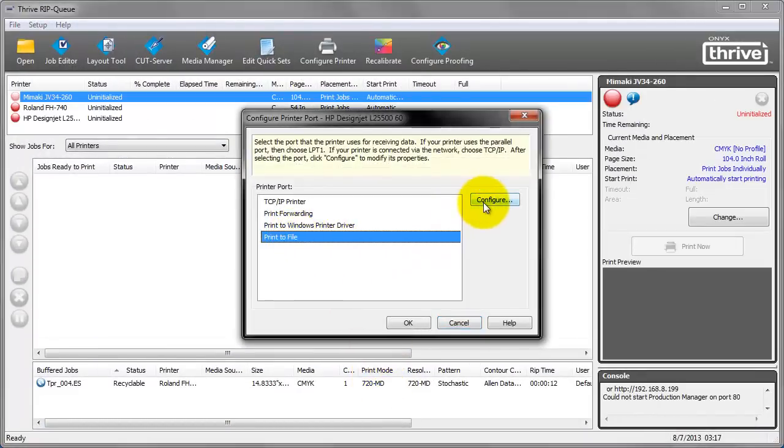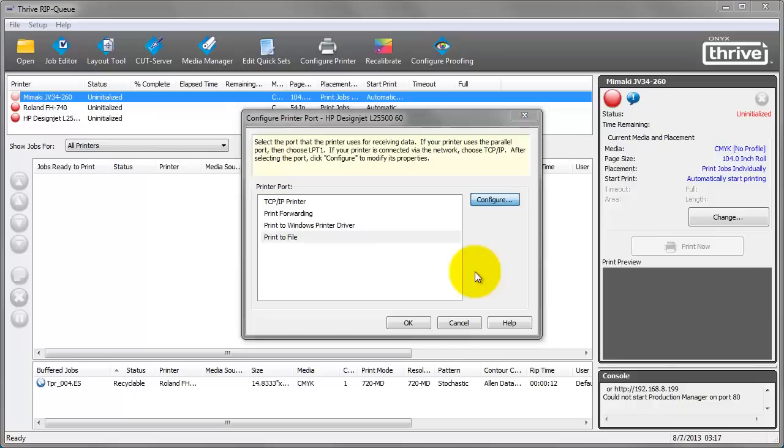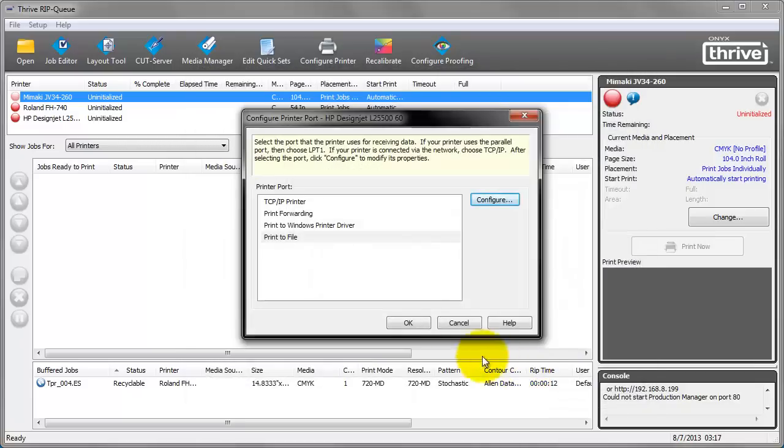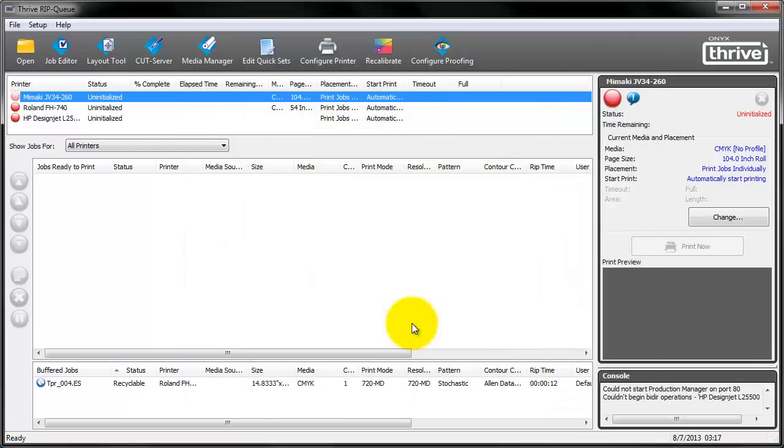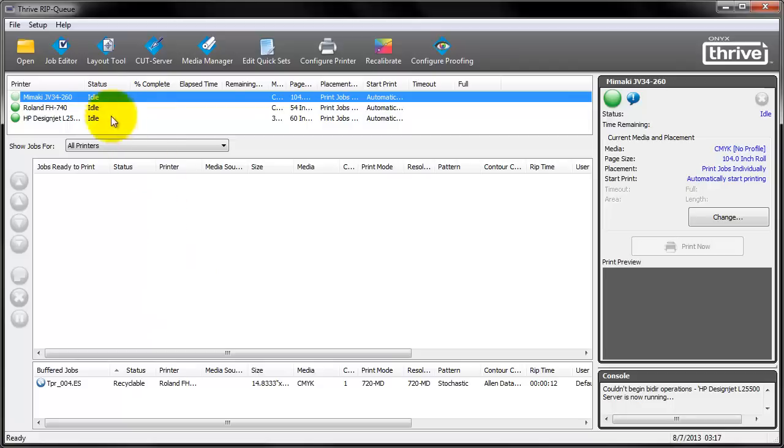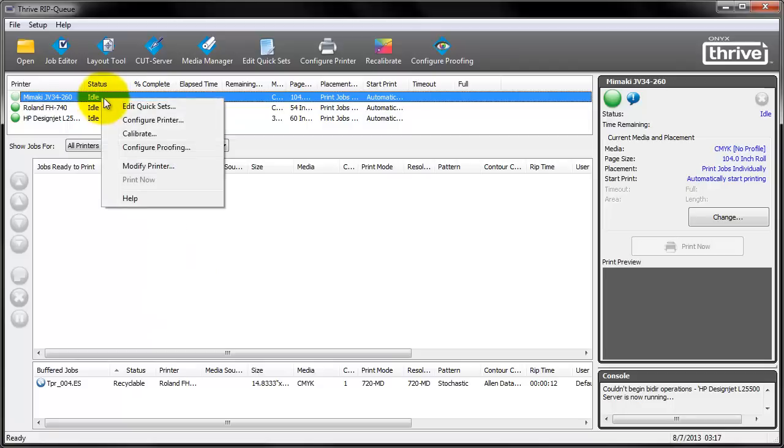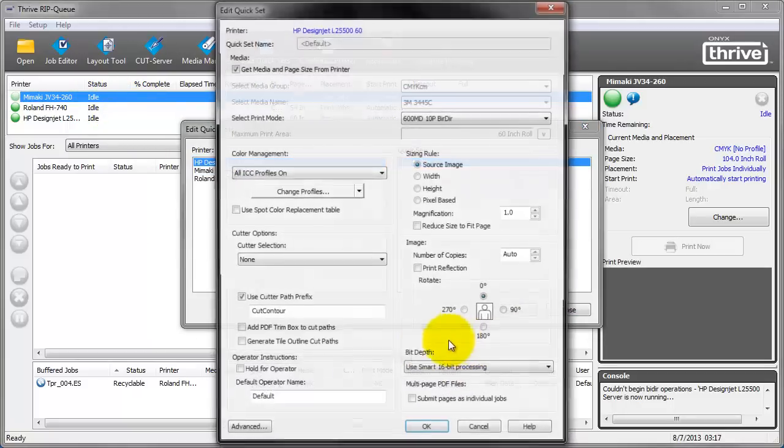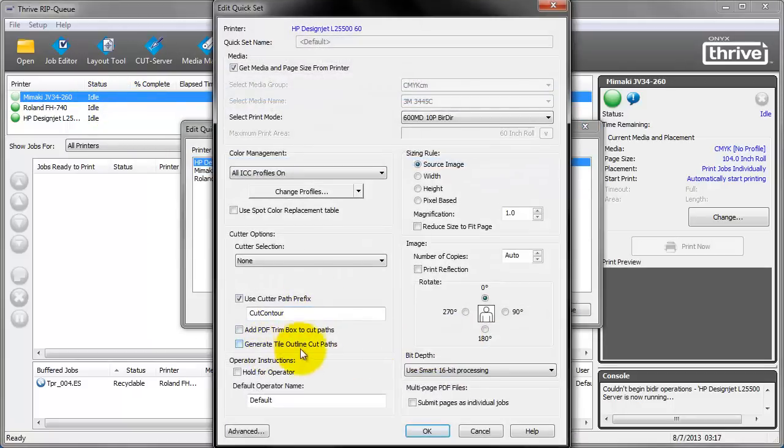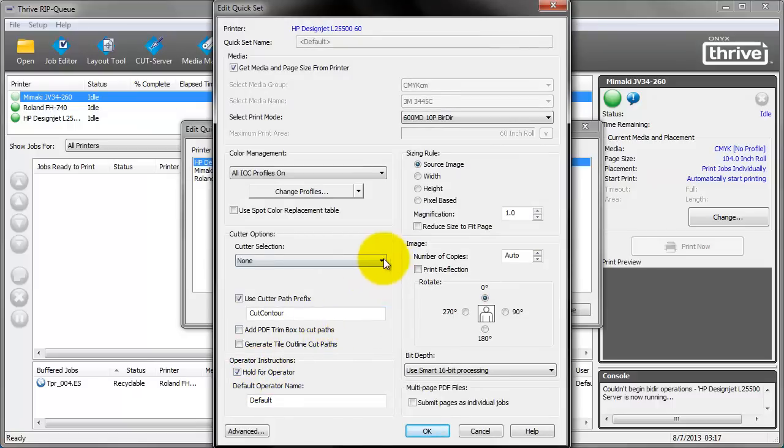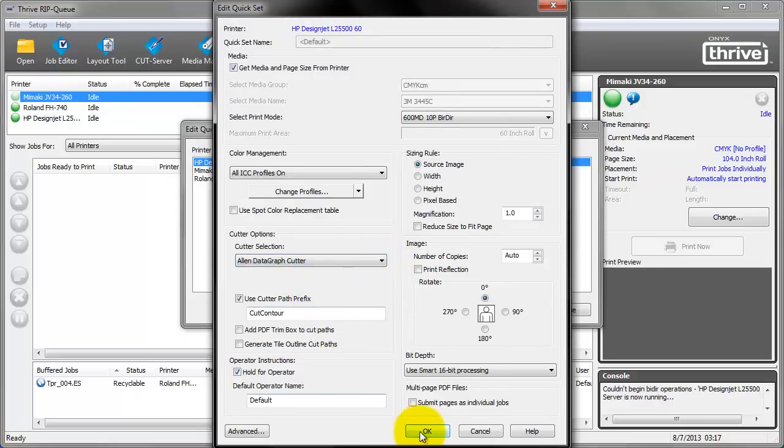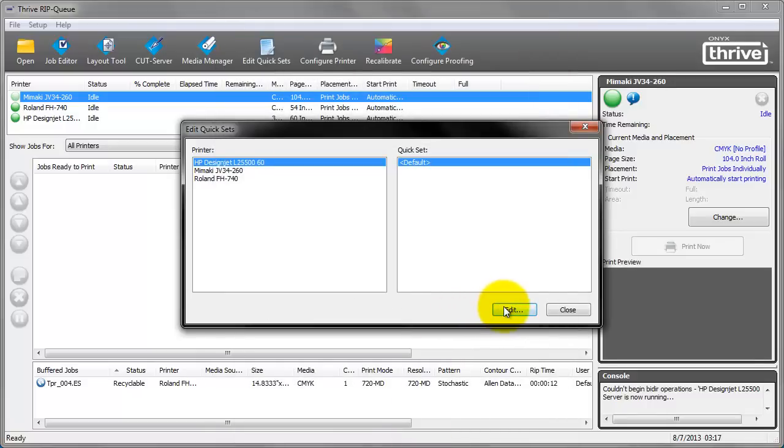Let's set it to print to file. Configure. Save. Ok. And let's edit the quick sets also. DesignJet. Edit. Let's choose hold for operator. And for cutter. Select just any random cutter. Because we are going to use EasySign anyway.